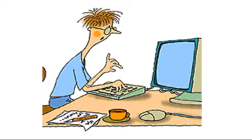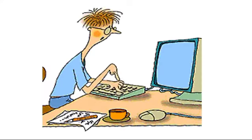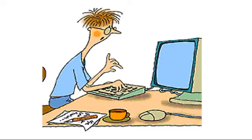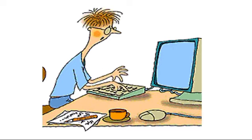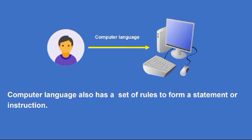What is computer language? A computer language is a method of communication with a computer. Computer language also has a set of rules to form a statement or instruction.